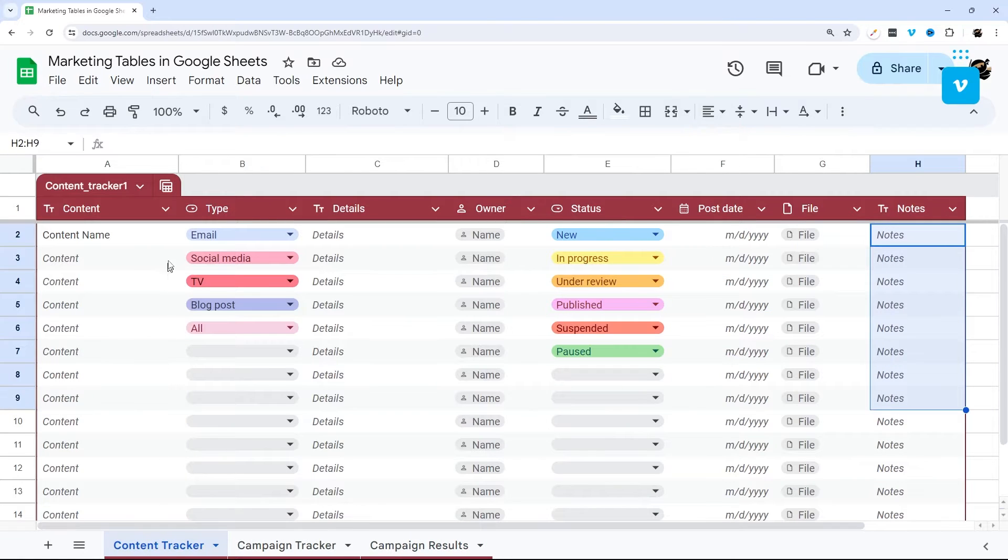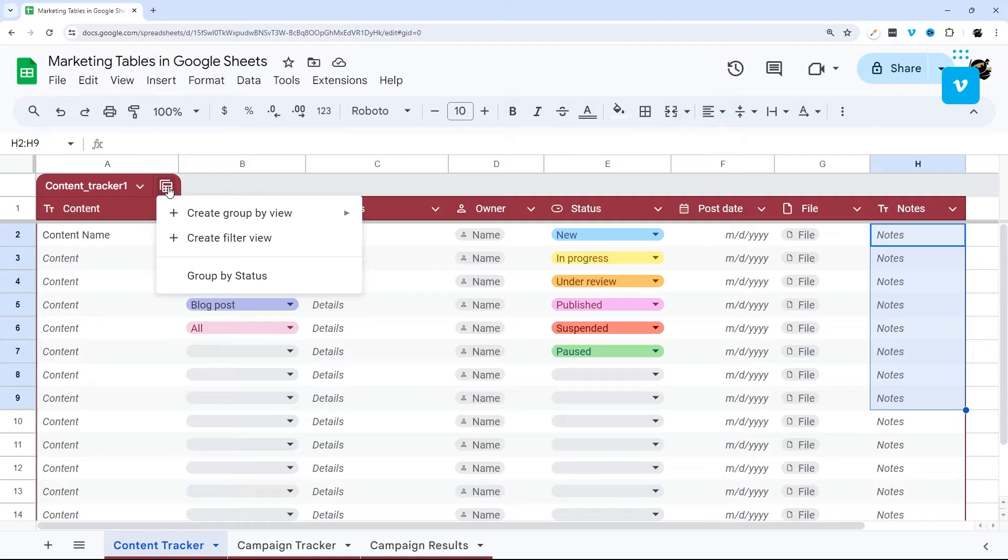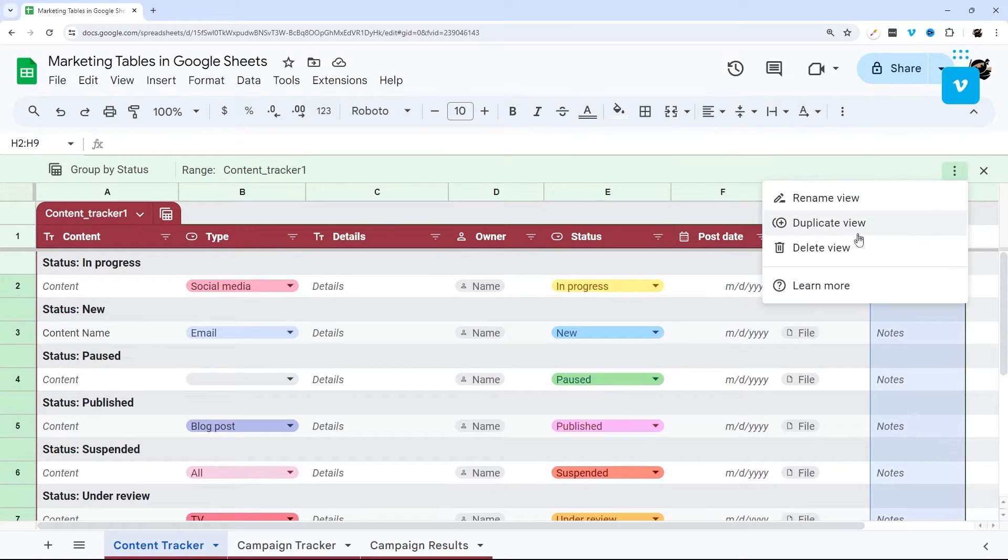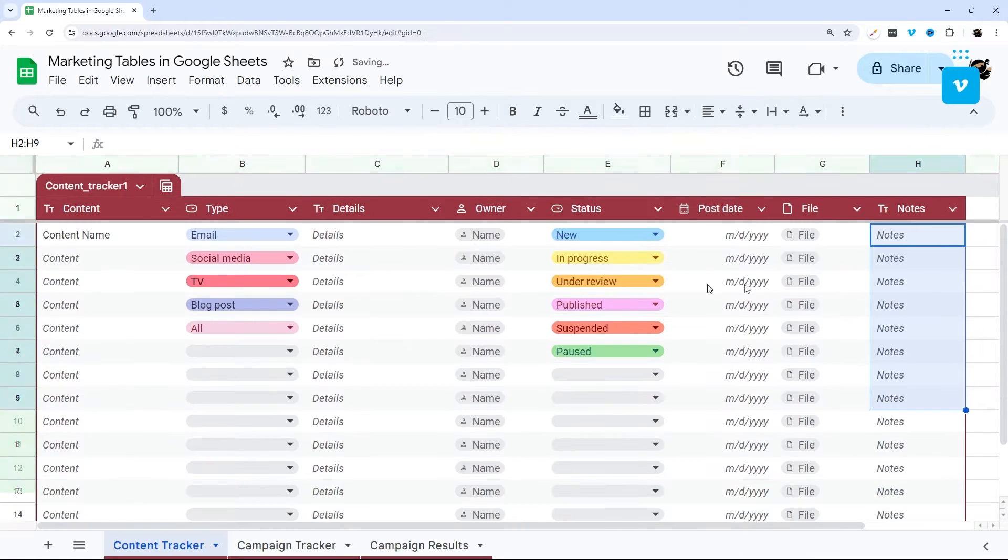All right, so if you're paying attention, you kind of already saw how to do this group by, but I'm going to walk you through in a little more detail. So first of all, I'm going to show you how to delete this, which is by the way, how to delete them. And so if you open it, then you delete view.